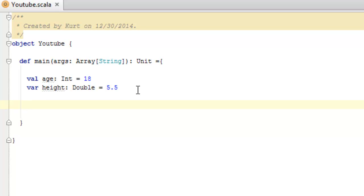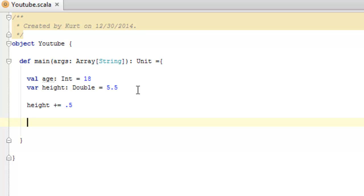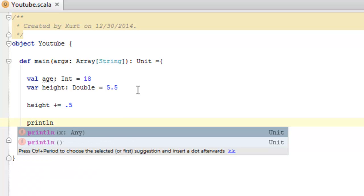So let's add another half a foot to the height, assuming that we're using feet and not metric because I'm American and that's how we do things in America. We're going to say height plus equals 0.5 to just add our next half foot and let's print out the values so that we can see them.